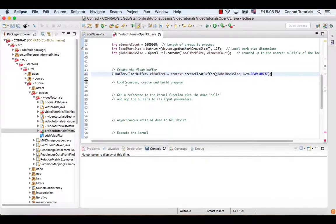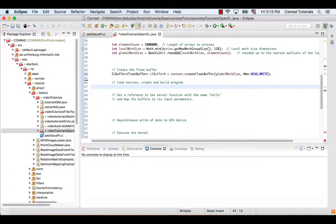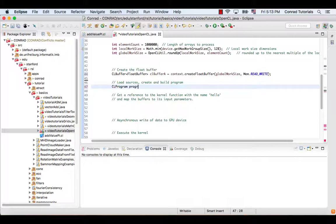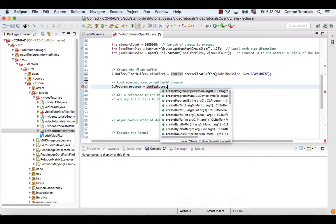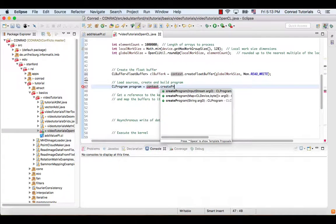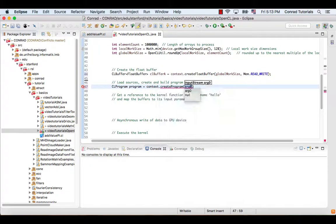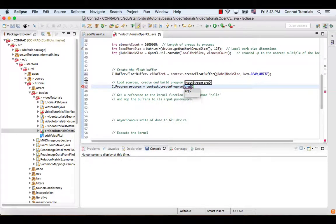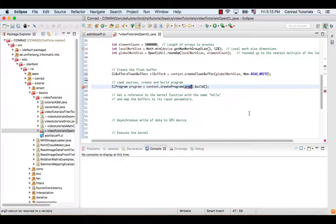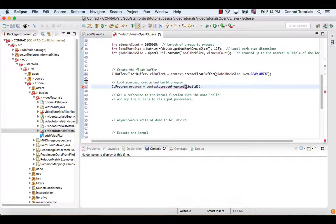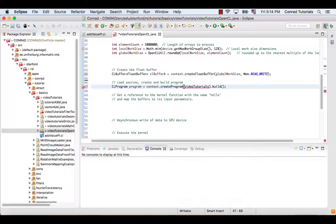In order to execute the kernel on the device, it must first be compiled to a binary using an OpenCL compiler. The binary is then loaded and built, which can be achieved by using the function createProgram followed by the function build. The only argument for the prior function is the source of the kernel program, which can be obtained through the static function getResourceAsStream.